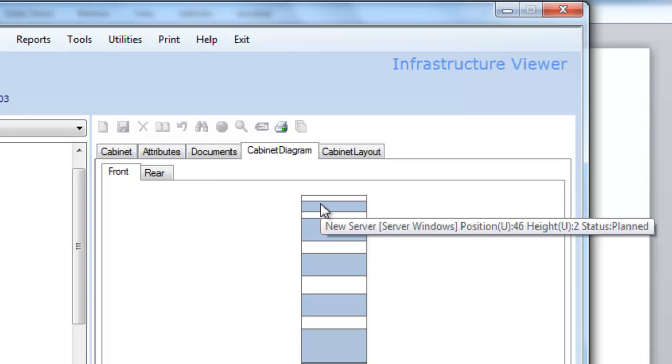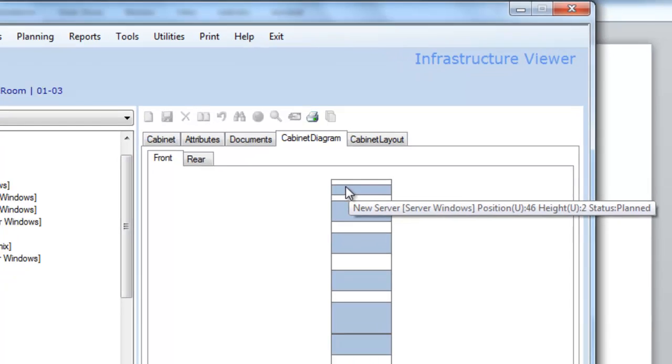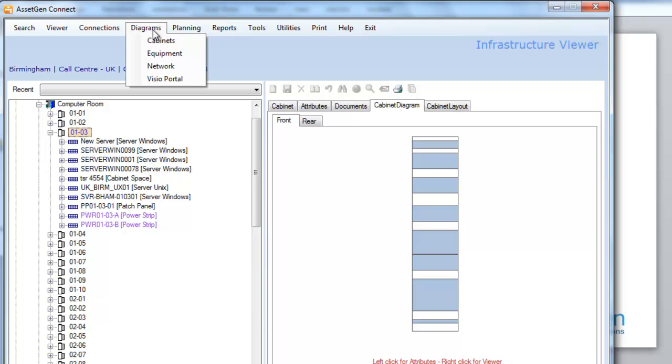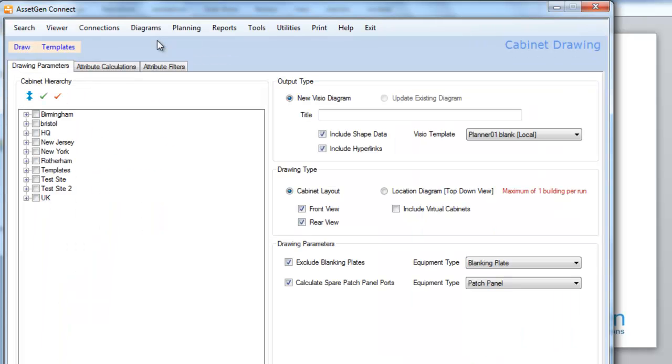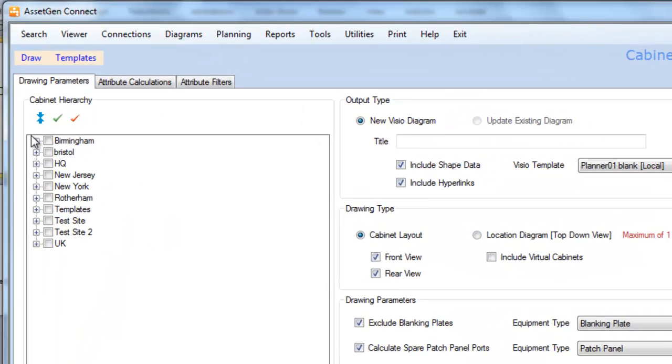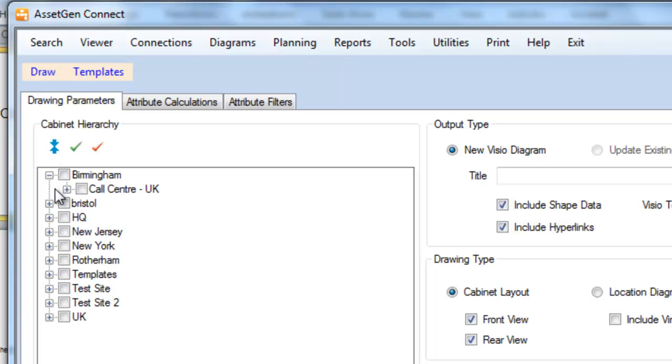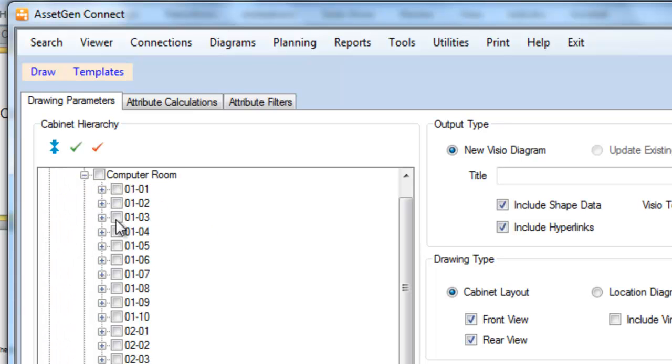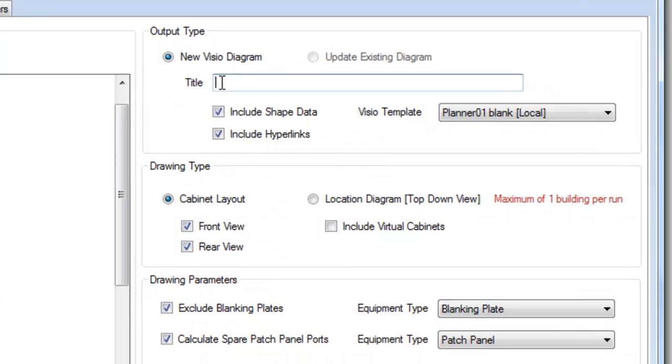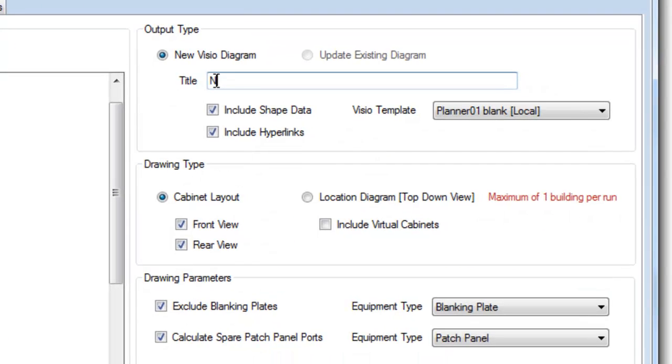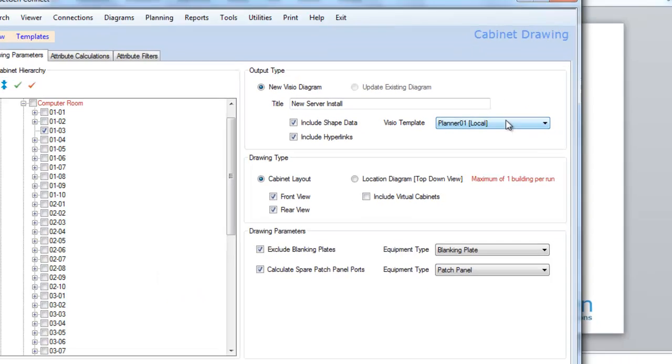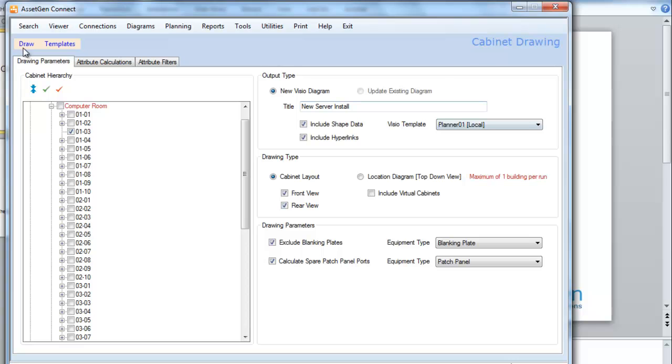To create a rack diagram of this, I go to the Diagrams option, select Cabinets, and then open up and select the cabinet that we've just put the equipment into, Cabinet 0103. Give the diagram a title. I choose a particular Visio template, and this one I'm going to use is called Planner 01 Local, and then I press the Draw button.